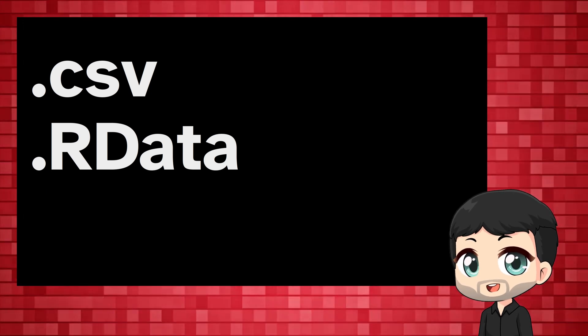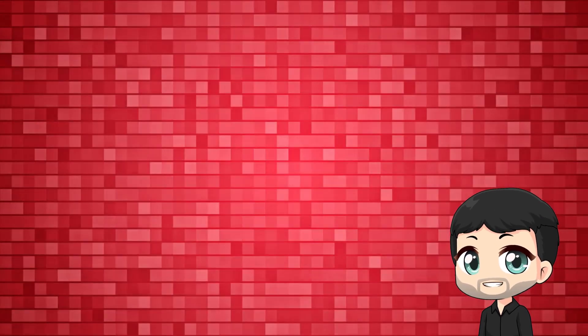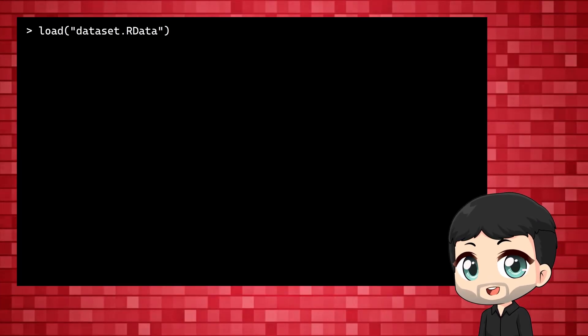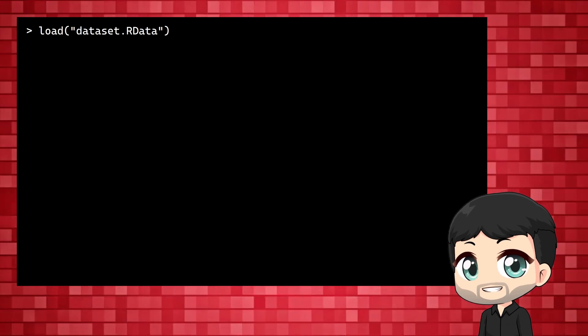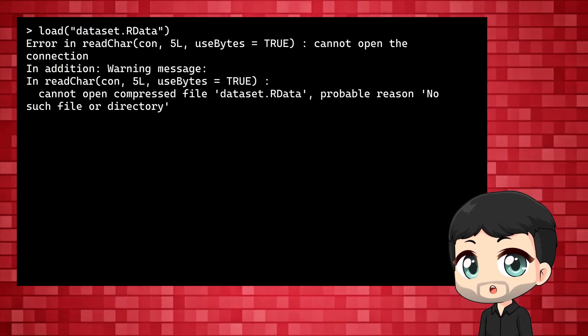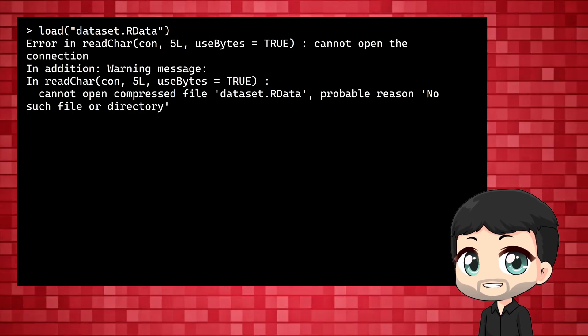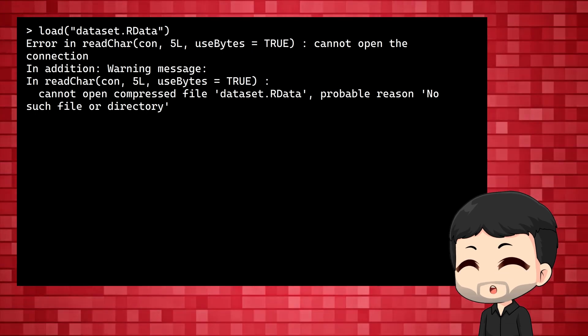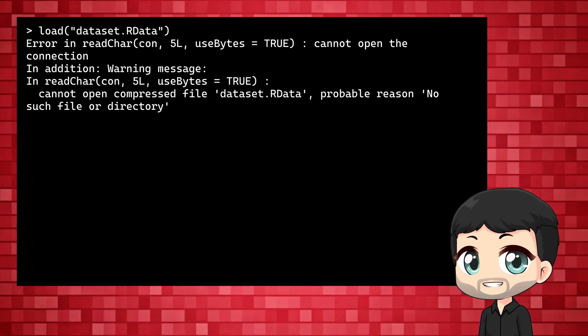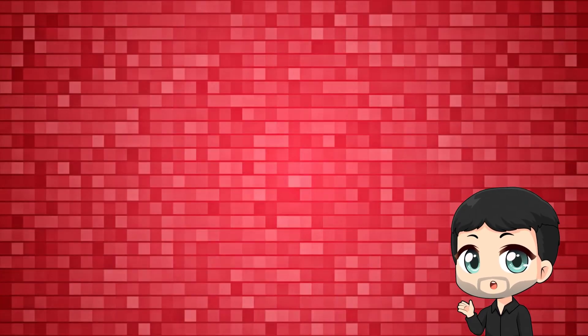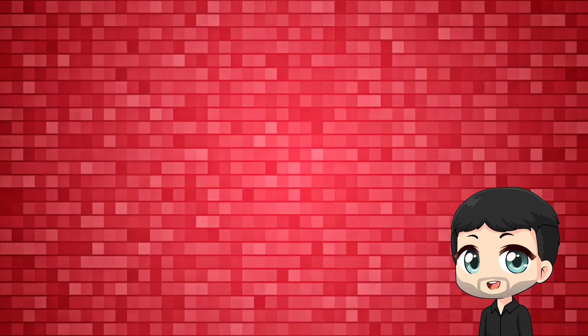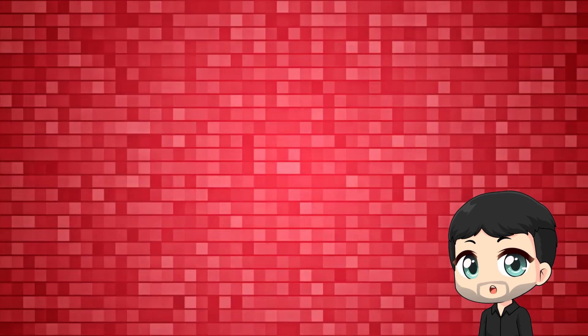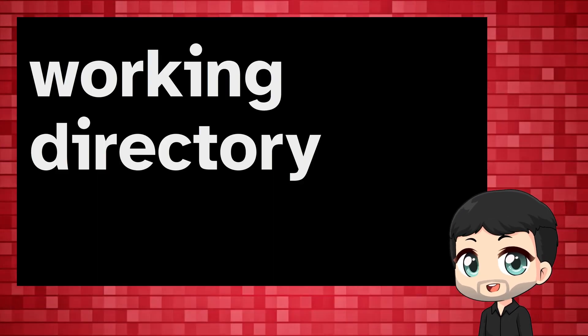R data files are prepared for R and you can simply use load to get the data into R. If you get an error it is usually because the data file is not in your working directory. When you work with R it always looks for files in a specific place on your computer, the working directory.